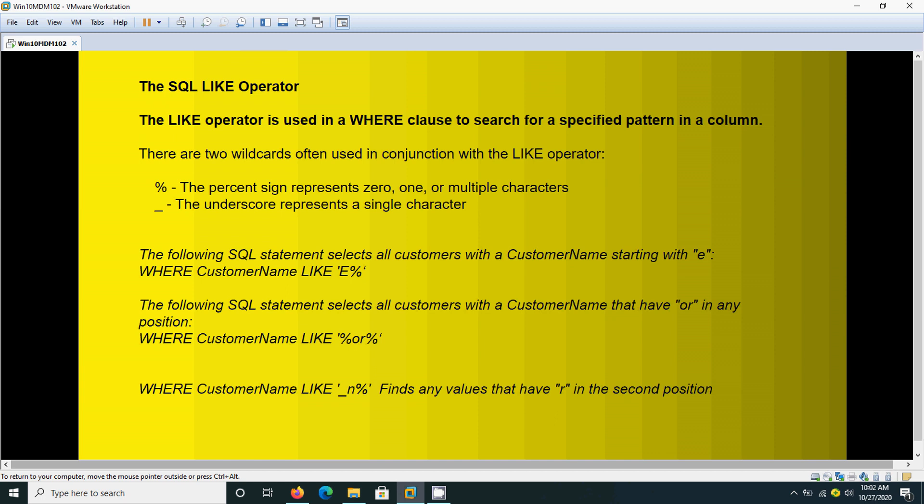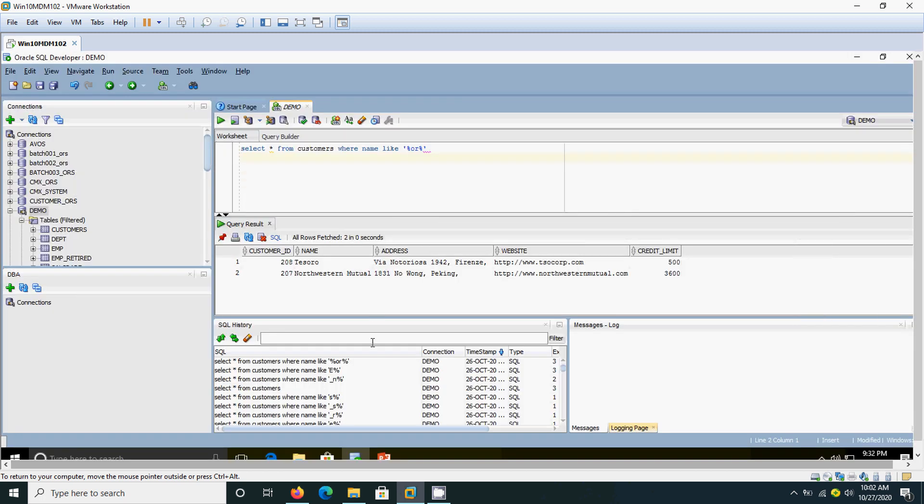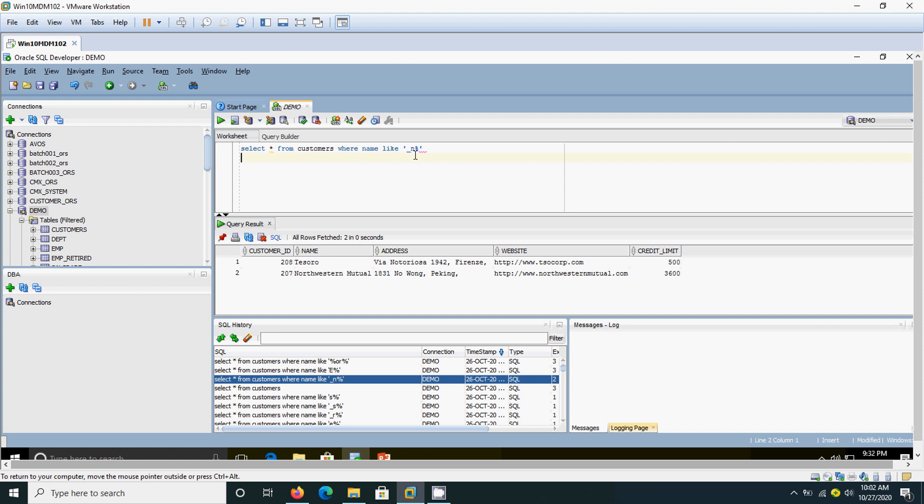So here we are going to use underscore at the beginning and N. N means it comes in the second position. The first position is the underscore—any letter might be there. The second position should be N.